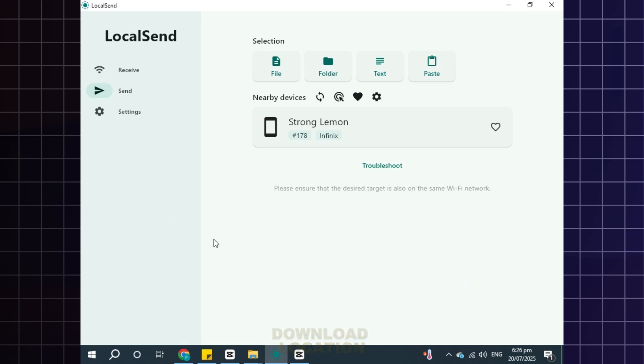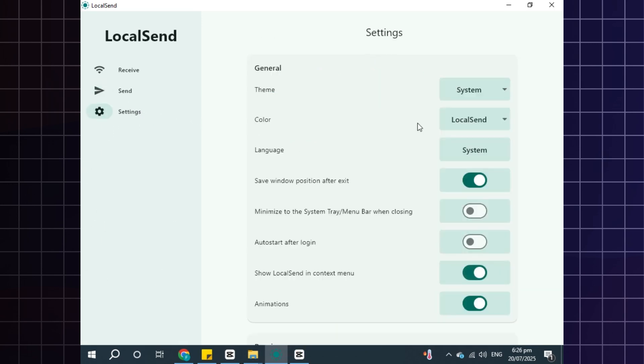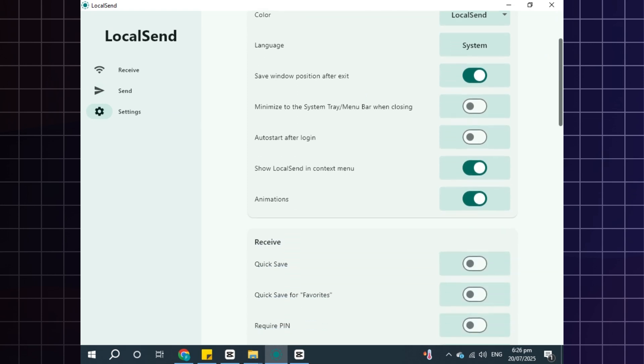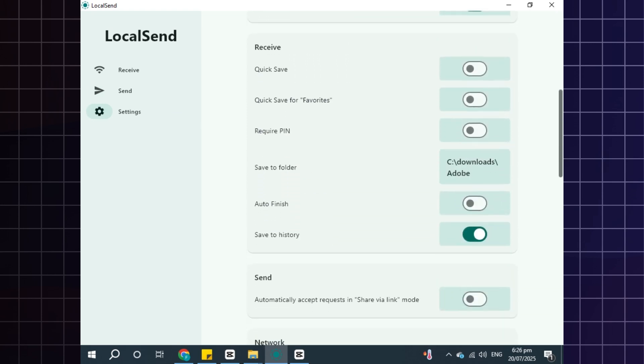If you want to change the download location for PC, simply click on settings. Scroll down, you will find download path here. You can change it.